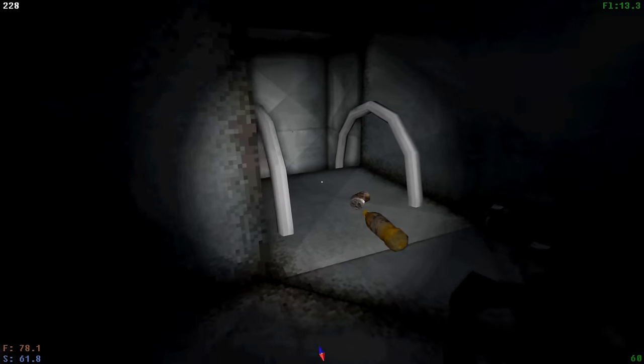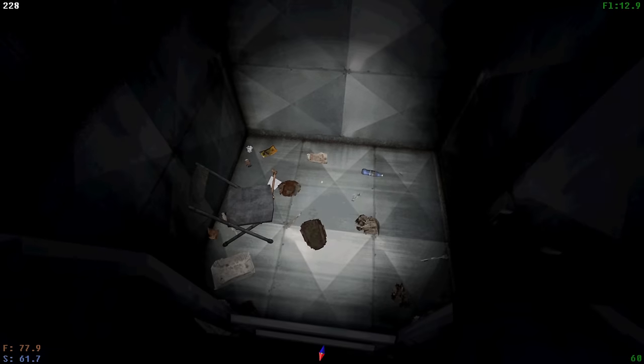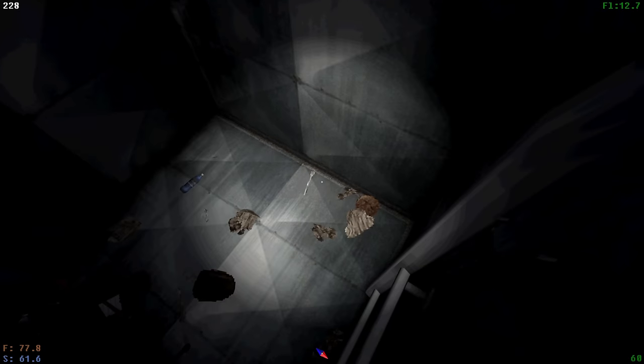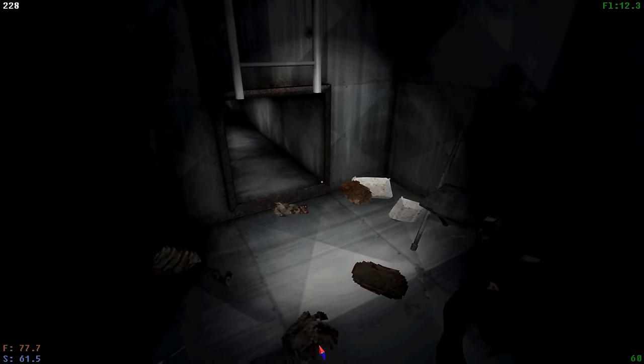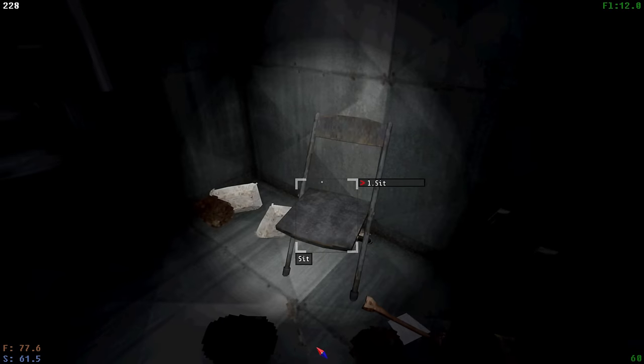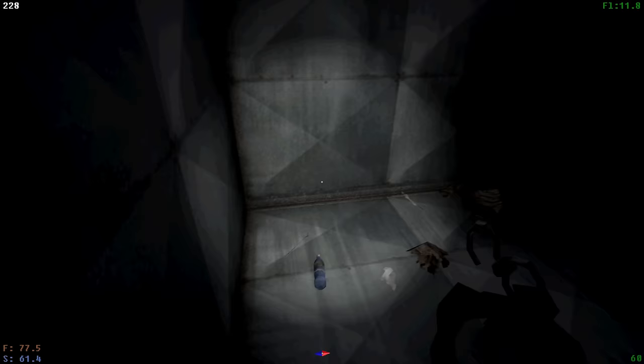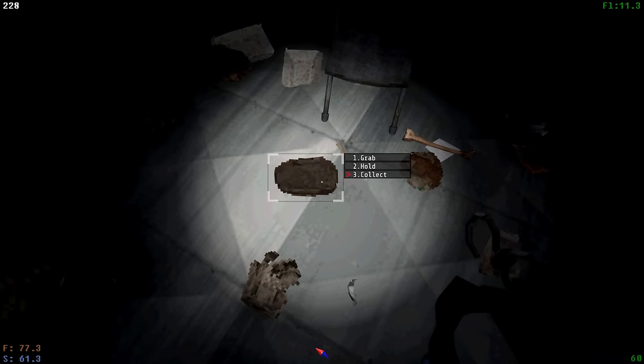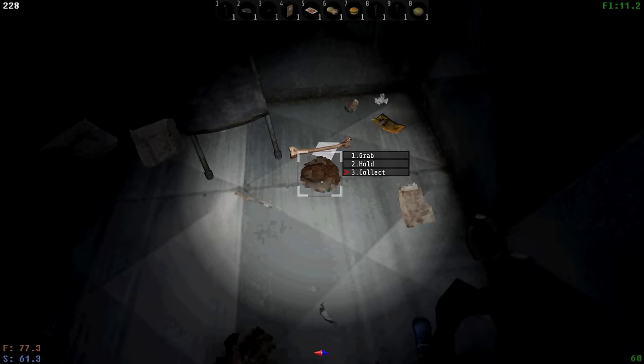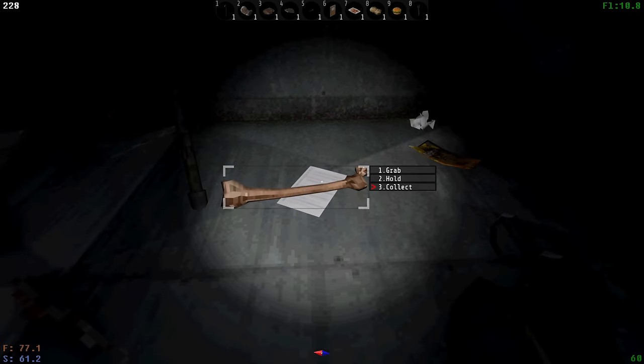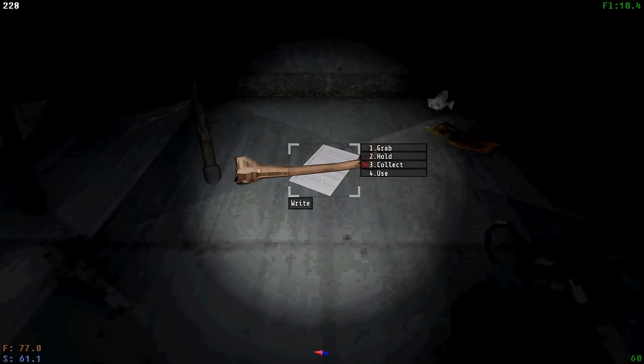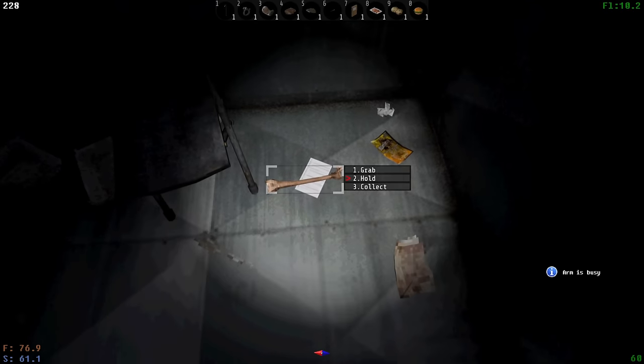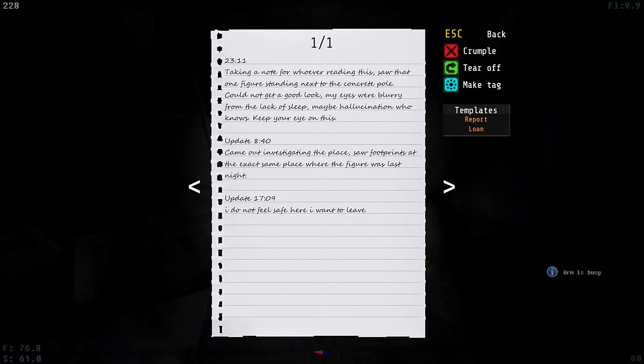Oh, there's... This place is quite roach-infested, but that's a bone. And a chair indicating I might have found somebody's previous hiding spot. Previous hiding spot where they had all kinds of, metal trash! Look! They even left a note. Hang on. Arm is busy. 2311. Taking a note for whoever reading this. Saw that one figure standing next to the concrete pole. Couldn't get a good look. My eyes were blurry from the lack of sleep. Maybe hallucination? Who knows? Keep your eye on this.